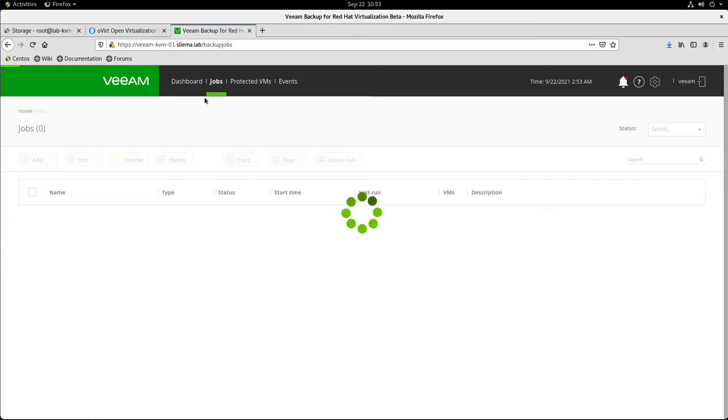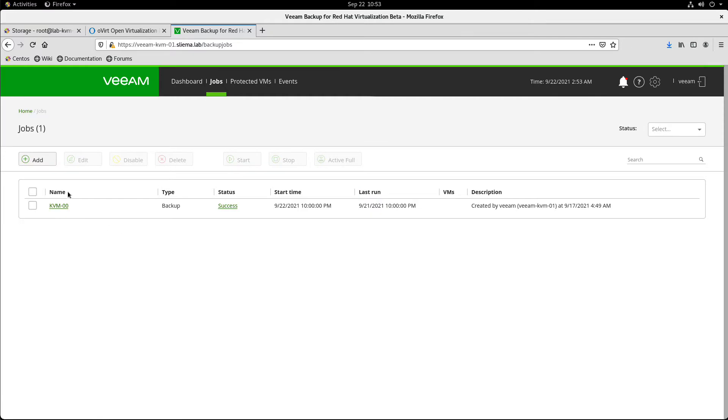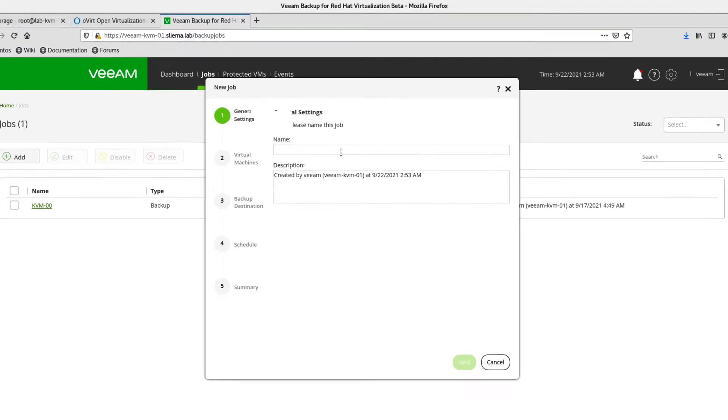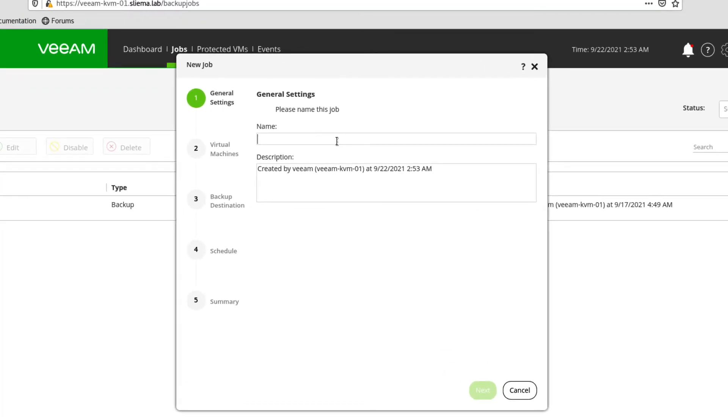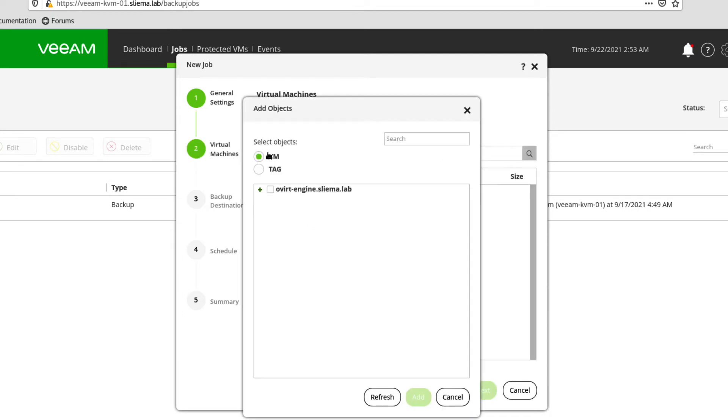If we go to jobs, we can see here that I've got one configured already. If I add a job, we'll just run through this menu very quickly. Let's give this another name. Okay. And let's now add some VMs that live in this Red Hat virtualization cluster. So let's add those two there.